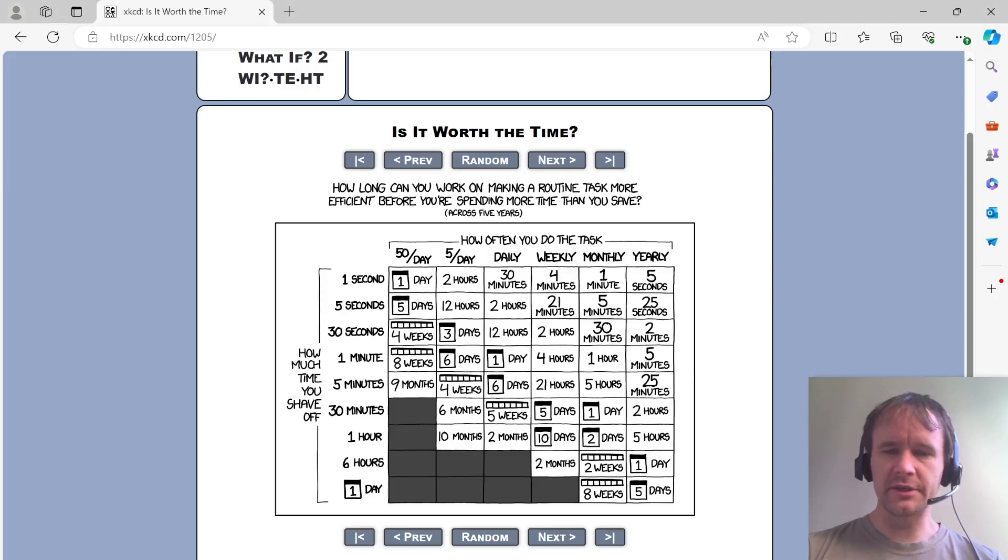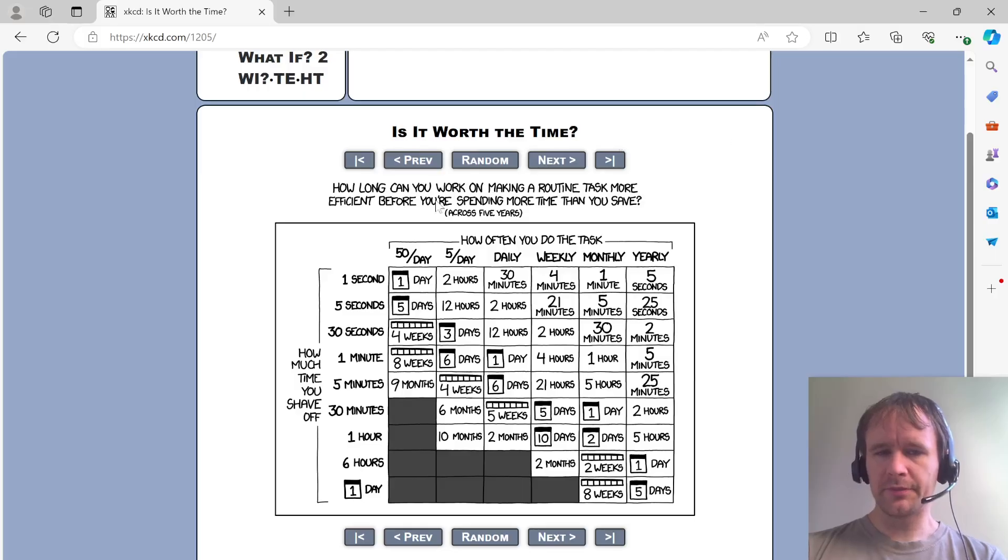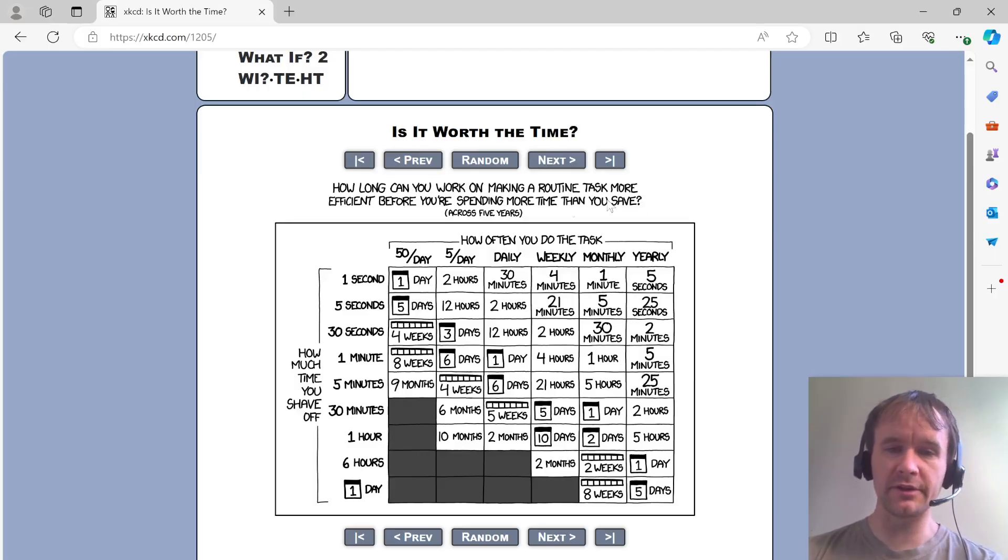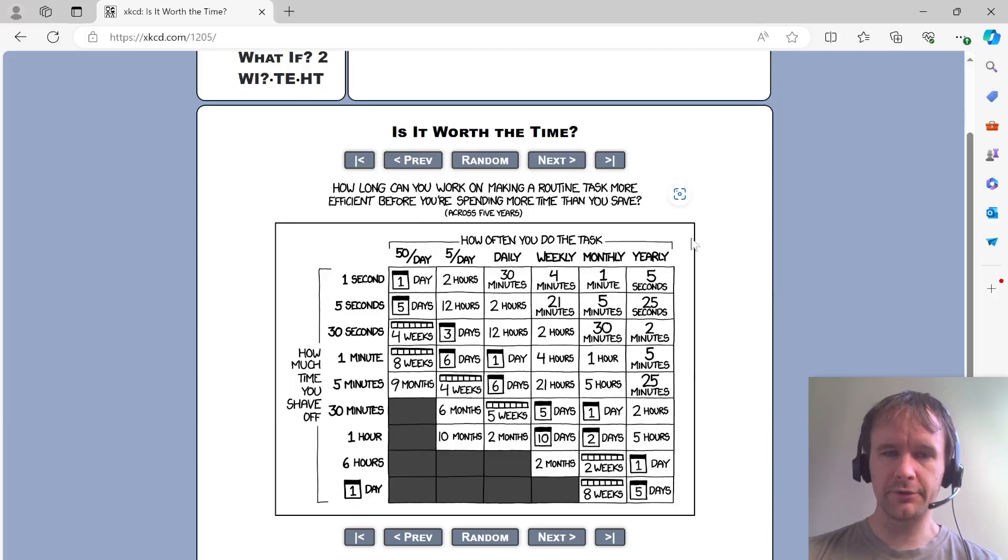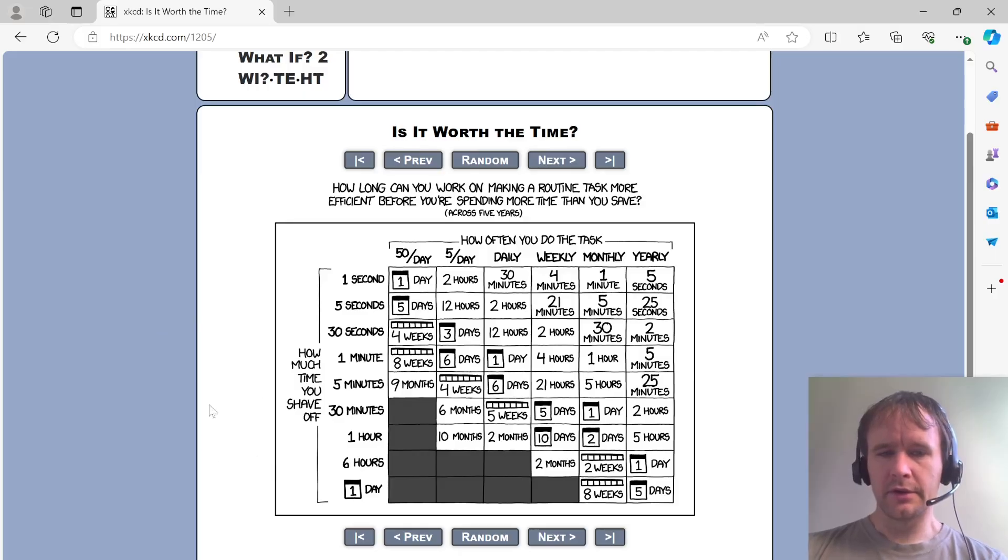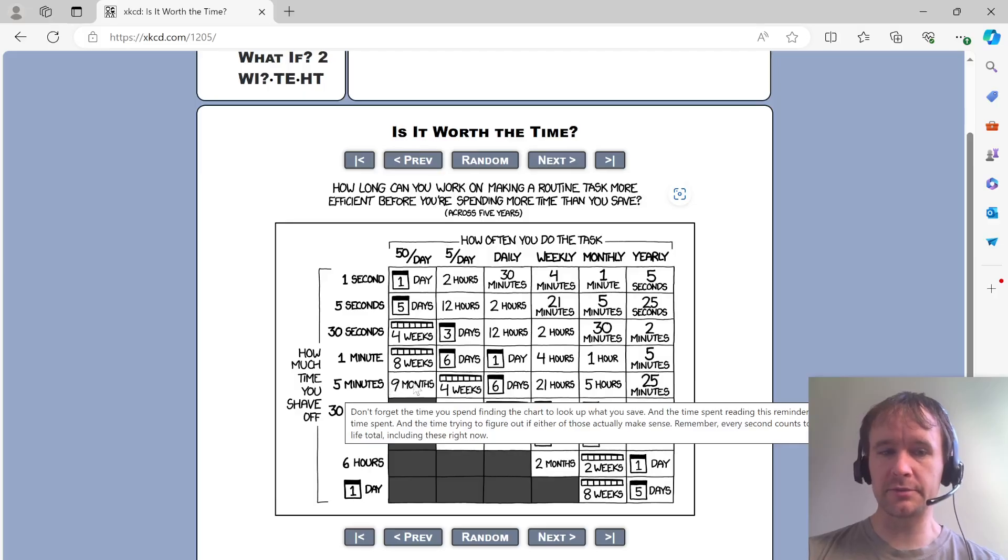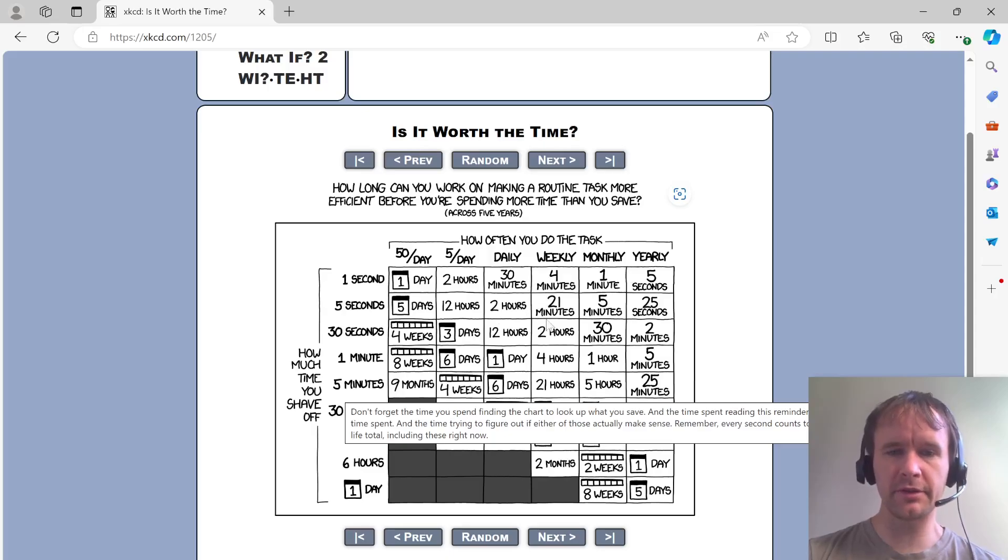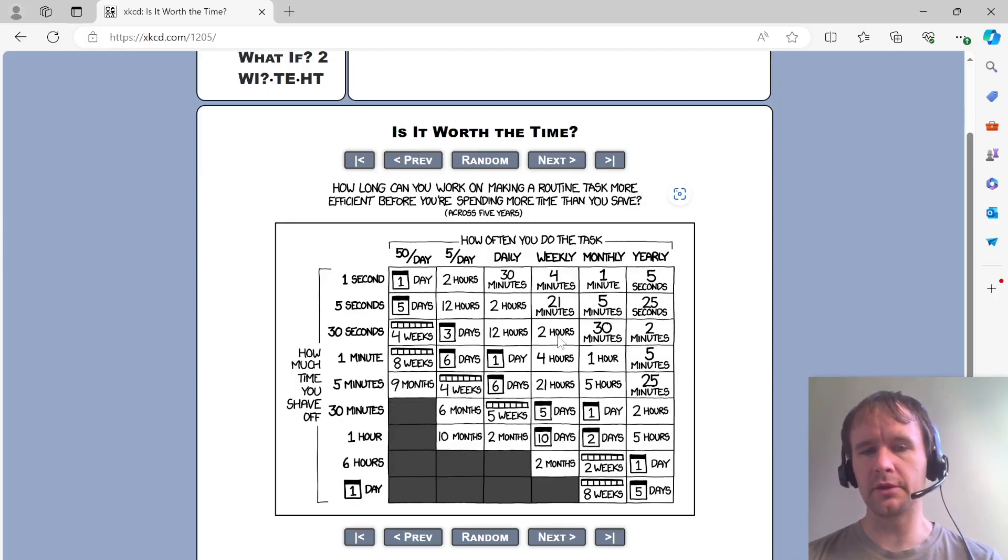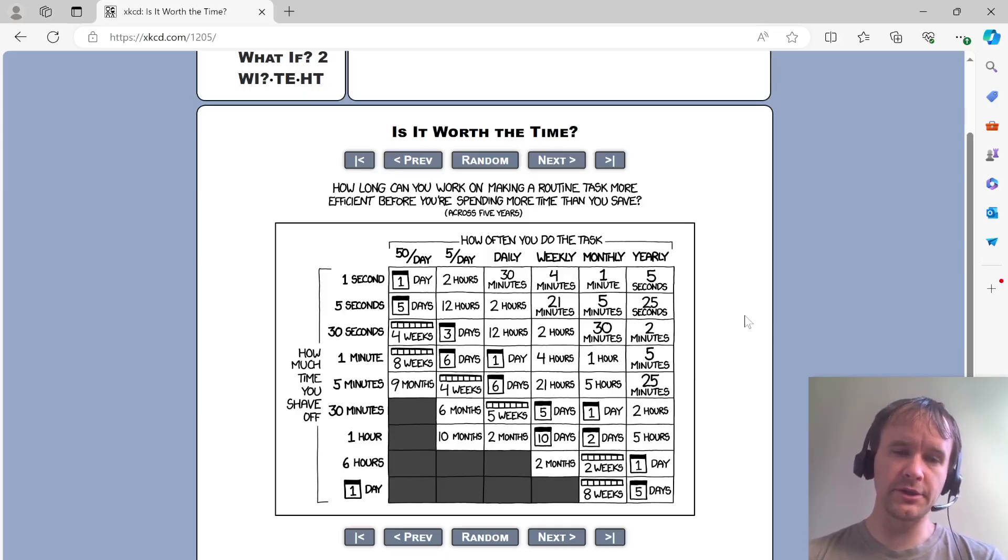So let's talk about automation for a second. You might have seen something like this excellent XKCD cartoon. Is it worth the time? How long does it make sense to spend automating a task before you're spending more time than you would have saved? And there's a chart according to how often you do the task and how much time you shave off. If you save five minutes on something that you do 50 times a day, it's worth spending months automating it because you'll save time. But if you spend 30 seconds on it once a week, then any more than two hours automating it would be a waste of time.